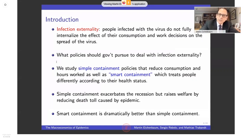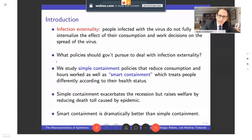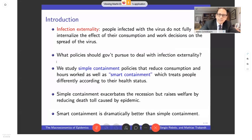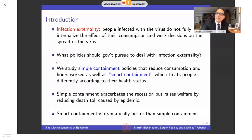That leads to the question: which policies should the government pursue to deal with that externality? The first class is simple containment — policies that reduce consumption and hours worked in ways that don't condition on people's health status or demographic status. They are relatively brute force: effective in our model but certainly very costly. The second class, which I call smart containment, treats people differently according to their health status. It is almost aspirational in that it requires technology we don't currently have, but it shows that if you had that technology you could deal with the epidemic without a severe recession and without a large number of deaths.